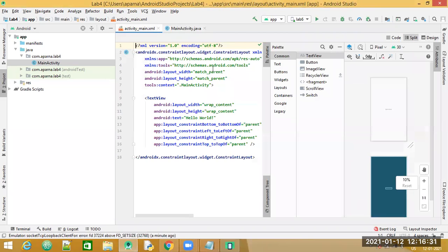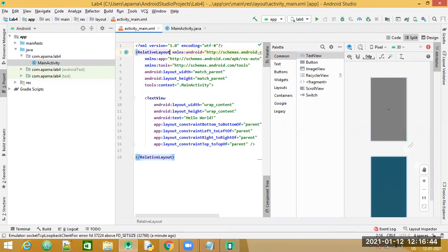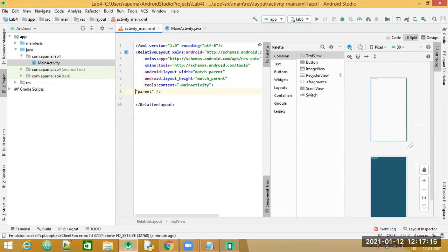Now let us start with the designing. Let us go to the code and change the layout to RelativeLayout. RelativeLayout is going to help us place our child widgets — RelativeLayout acts as the parent widget, and whatever widgets we place inside are child widgets. We can place these widgets in relation to each other, for example, one widget to the left of or below another widget.